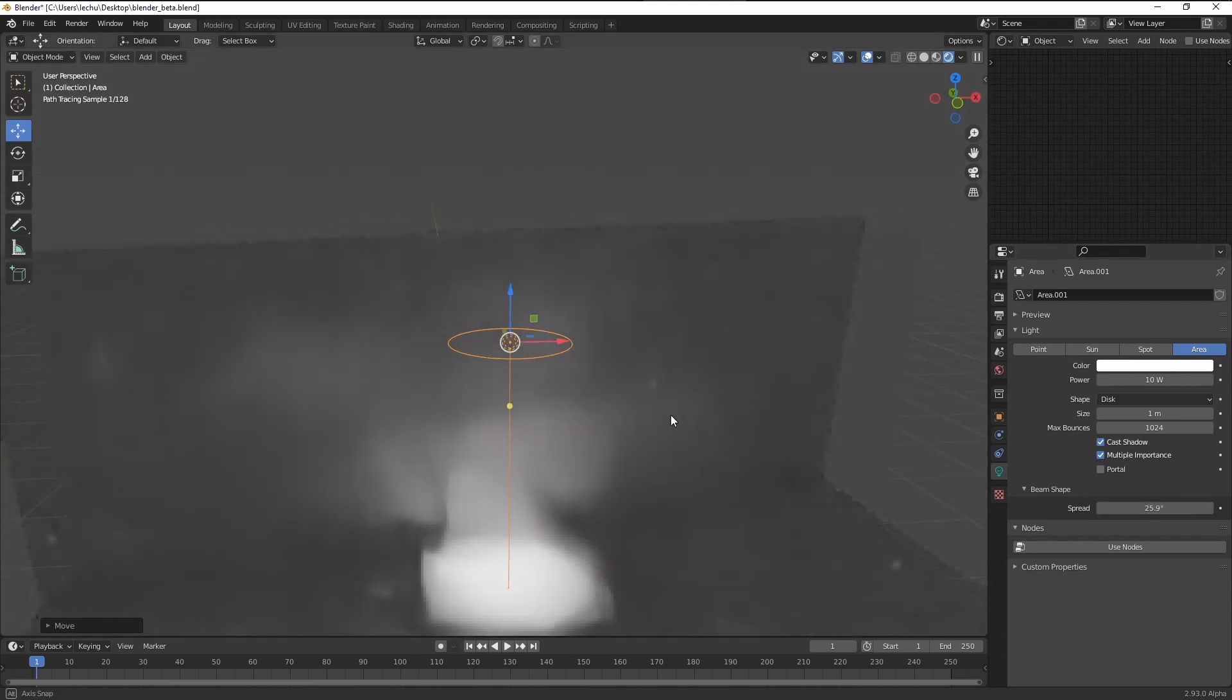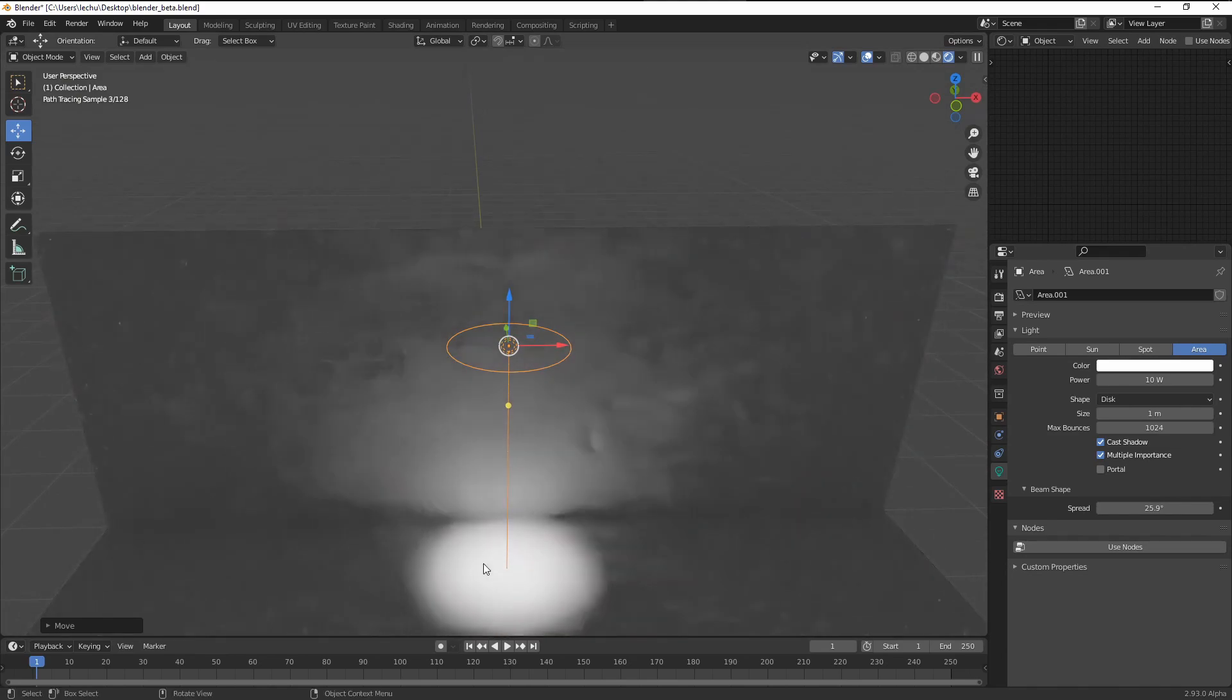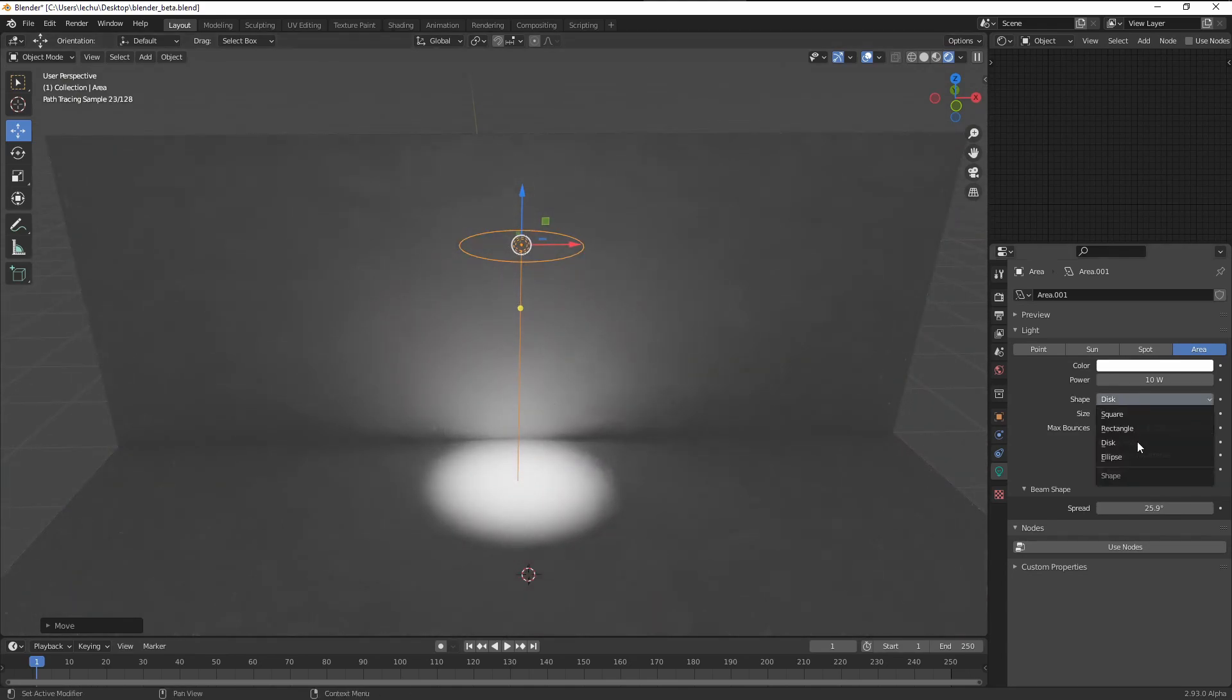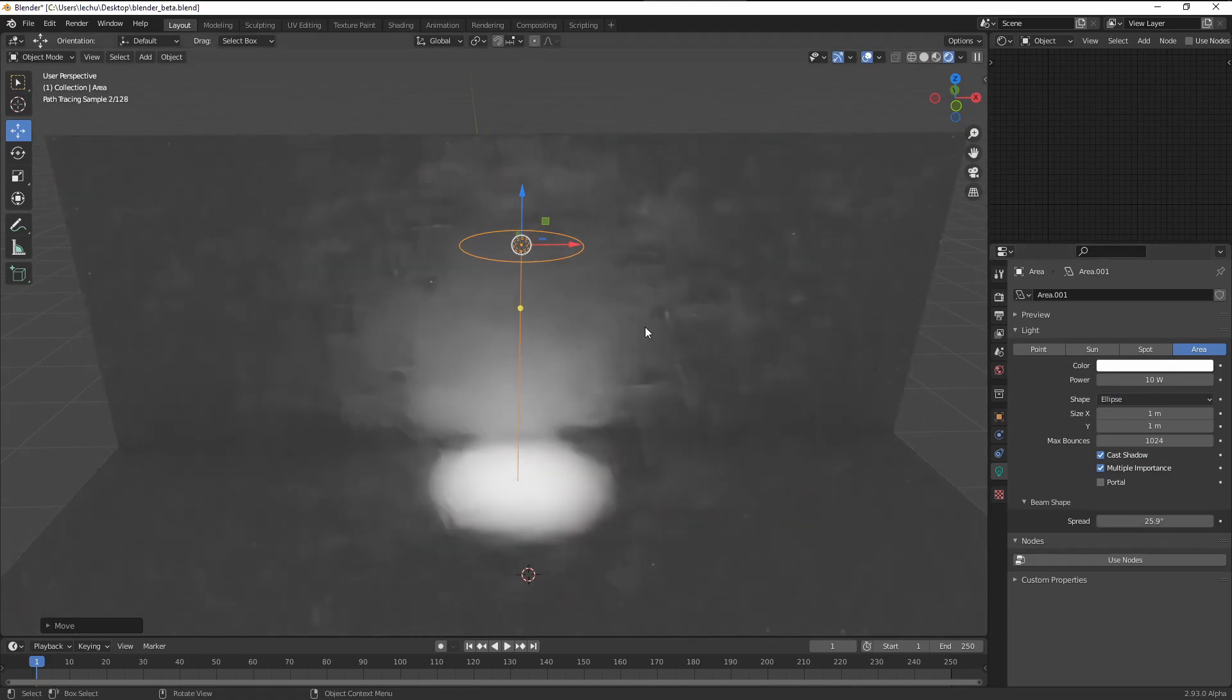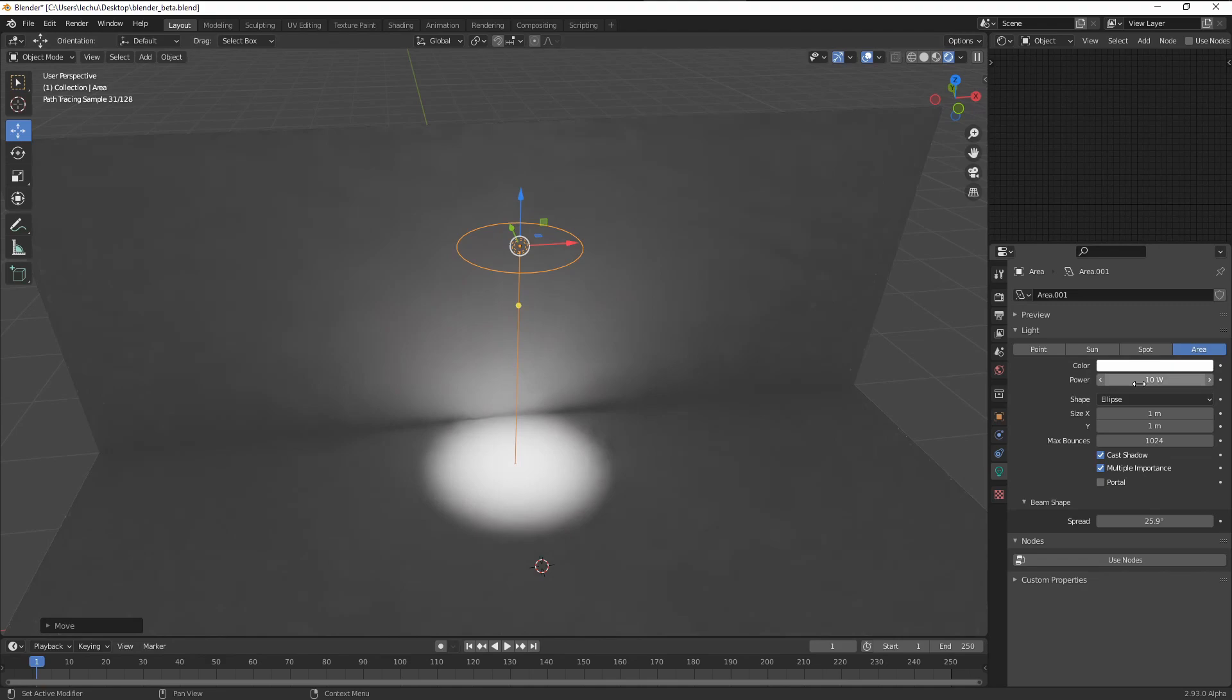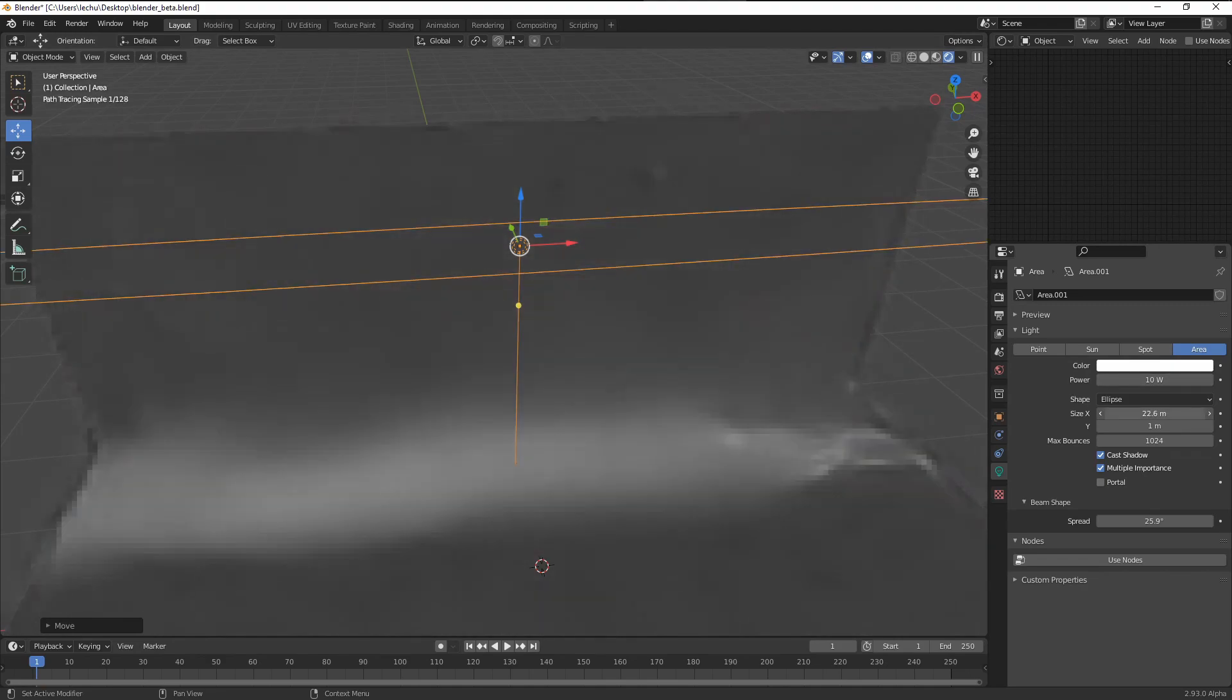You can see I'm creating this very nice looking focused light source. When I change it to the ellipse, this light shape will also follow the ellipse shape. Let's modify it like this.